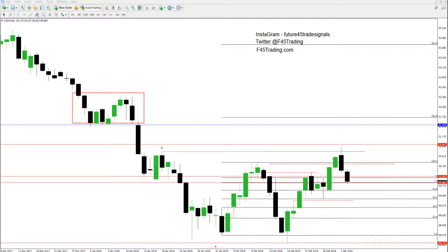Hello, everybody. Welcome to another weekly analysis for F45 trading. We're looking at the week of Monday, March 5th to Friday, March 9th.